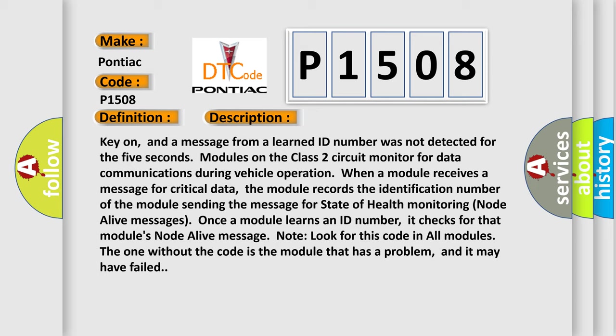Once a module learns an ID number, it checks for that module's node alive message. Note, look for this code in all modules. The one without the code is the module that has a problem, and it may have failed.